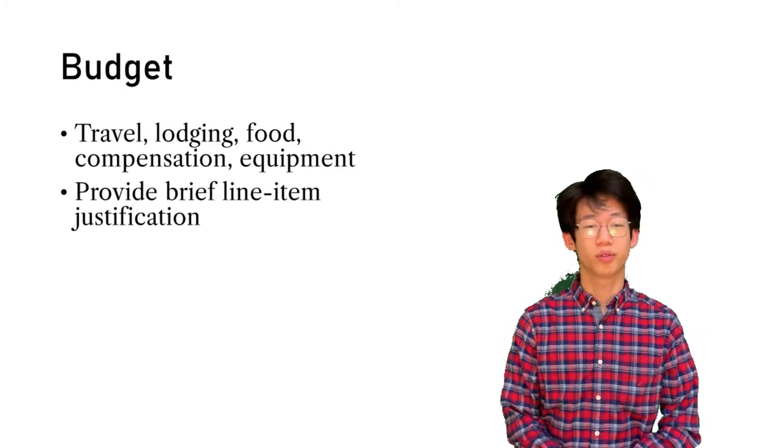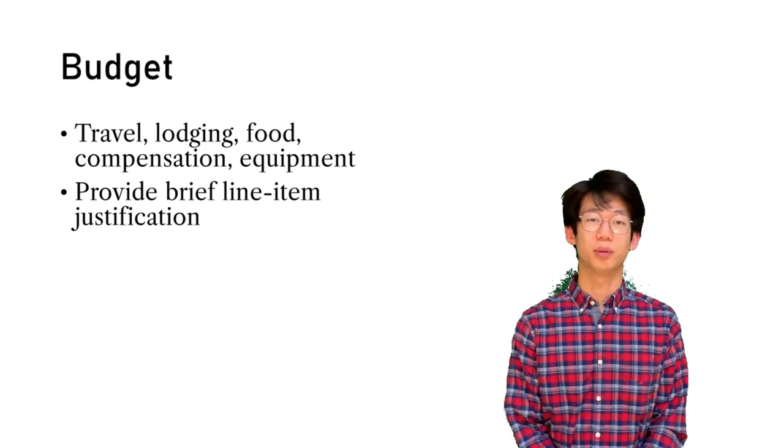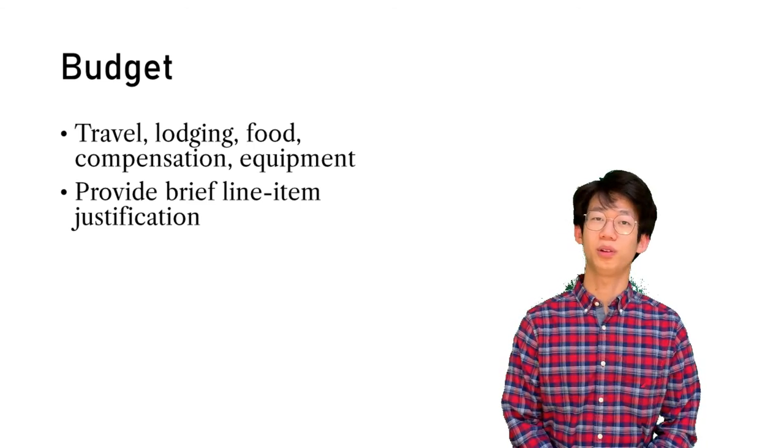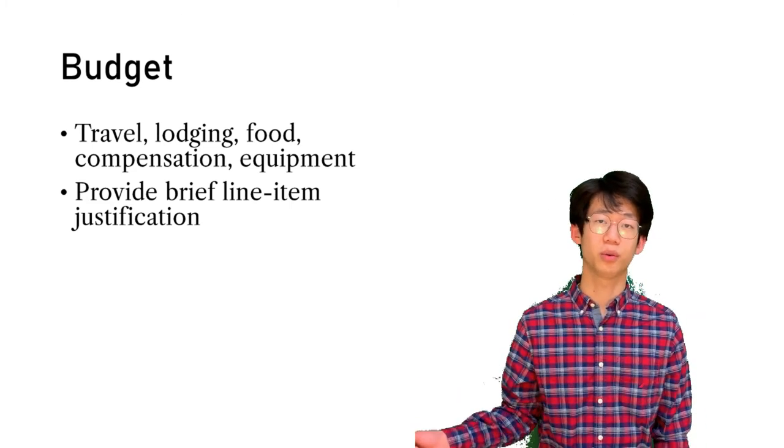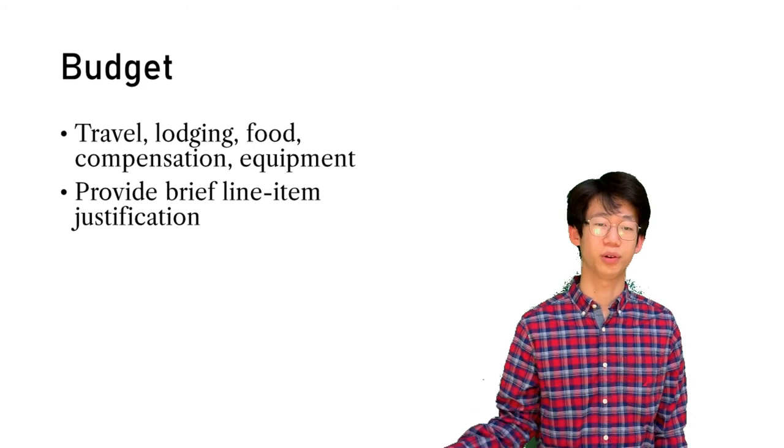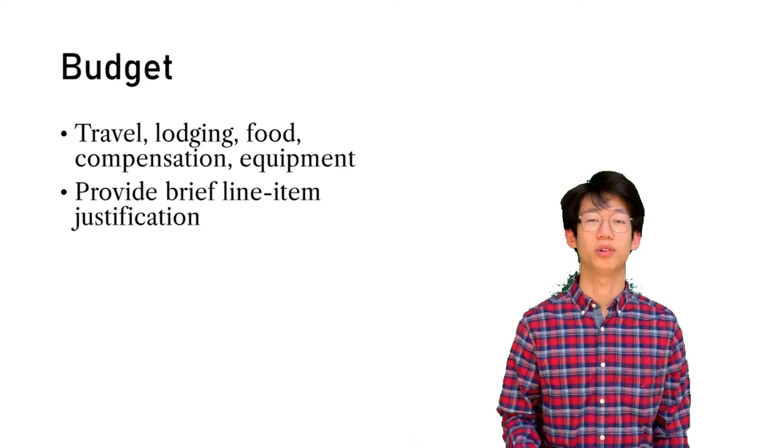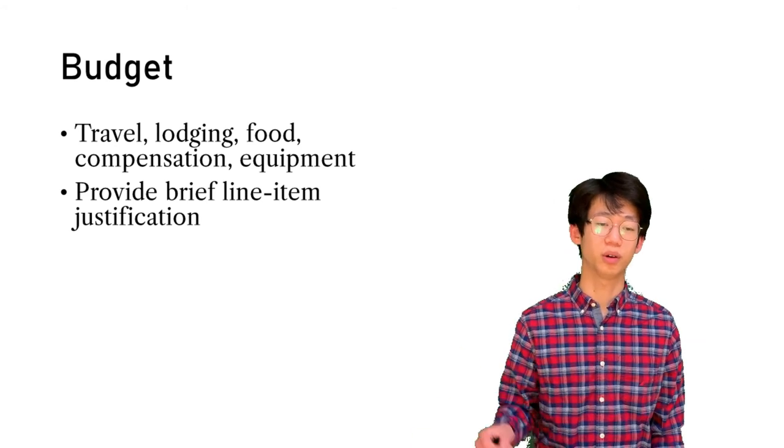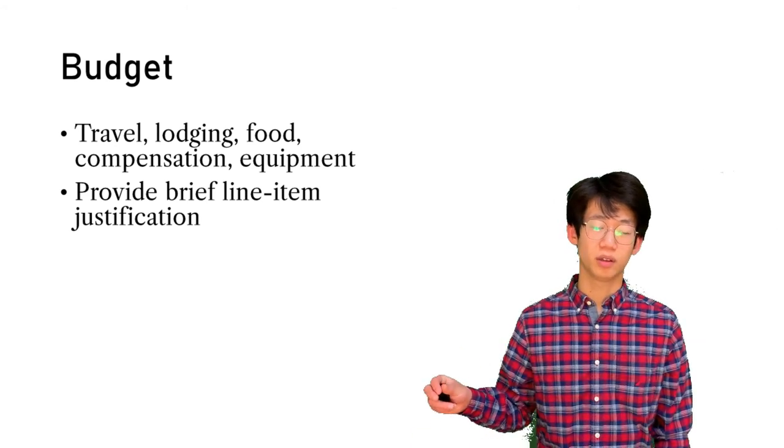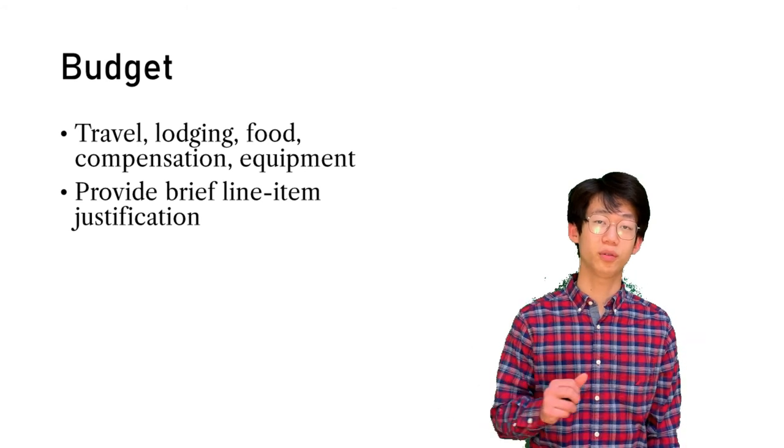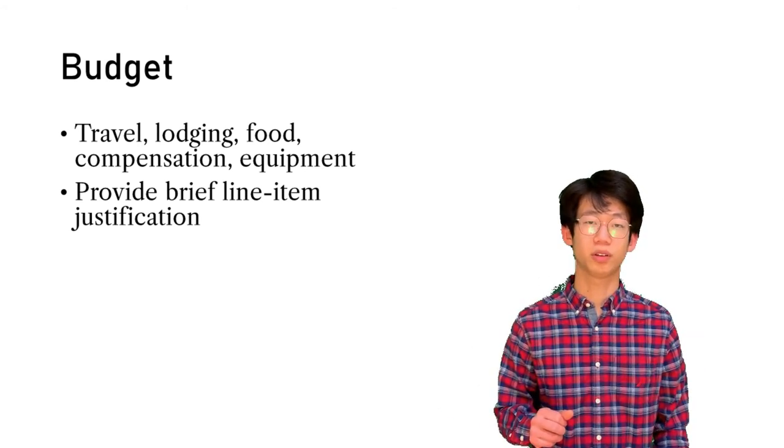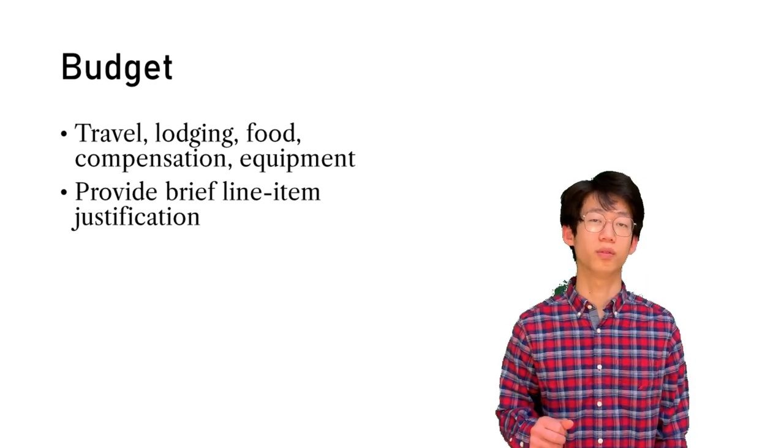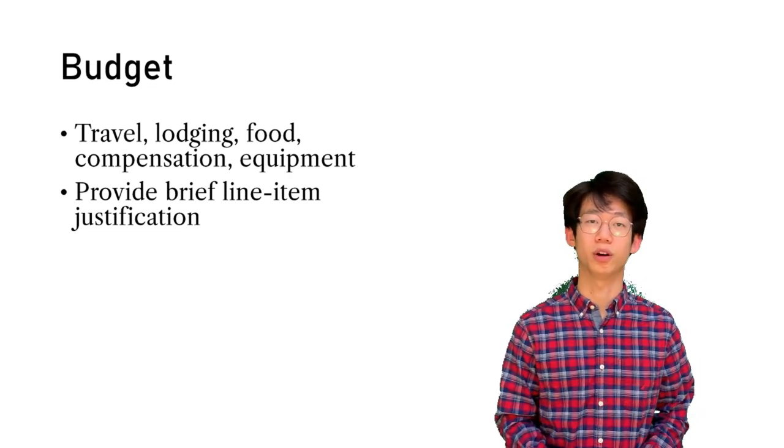As part of your project proposal, you should also be writing a budget. This budget includes travel and lodging for field research or for conferences, food for yourself, compensation for consultants, and equipment such as recording equipment, software, computers, etc. You should provide a brief line item justification for each item that you list. This gives your reviewers confidence that you're using the grant money in the best way possible.